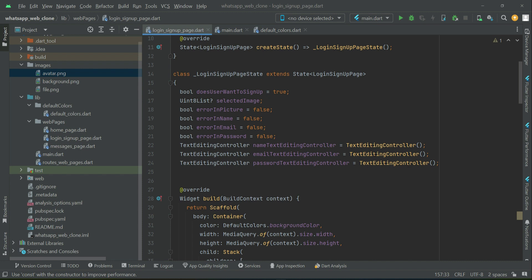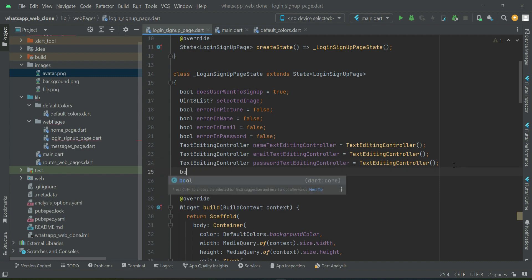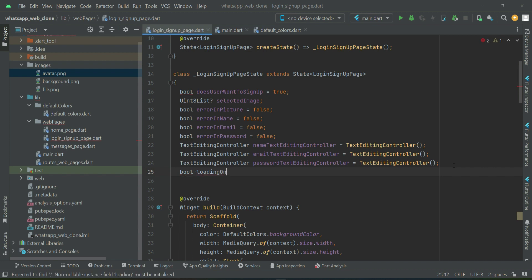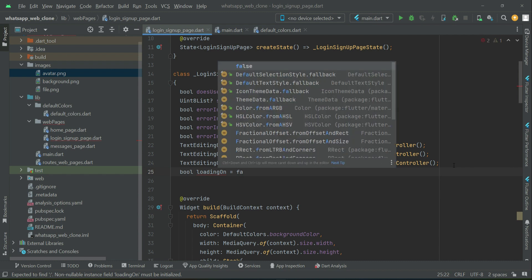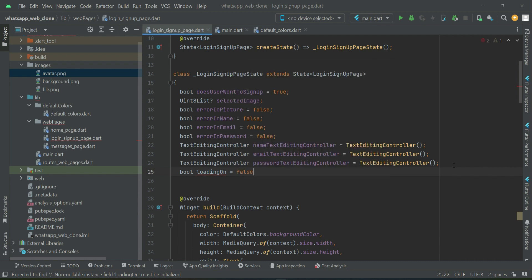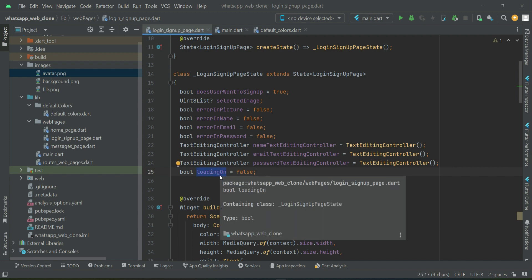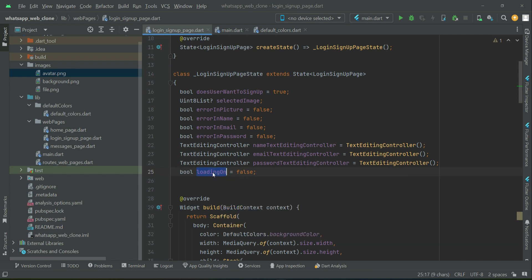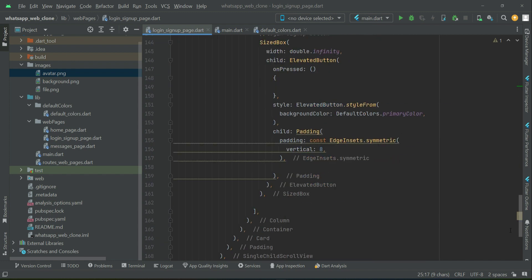Now let's implement this so you'll understand easily. I'm going to create a variable called loading on. The default value will be false, meaning loading is off. When it's false, it's not loading. However, when it's true, it means it is loading.